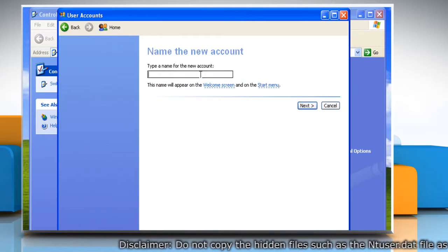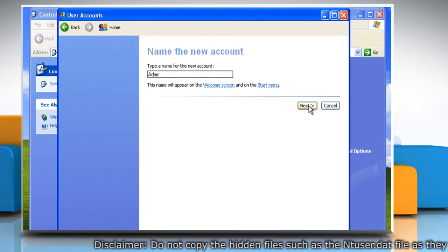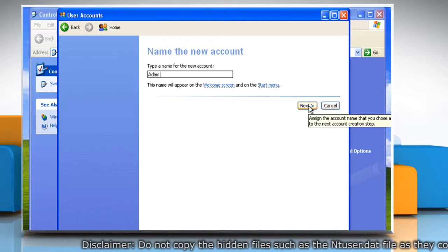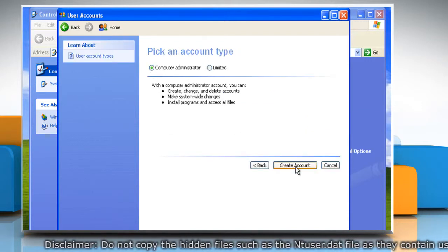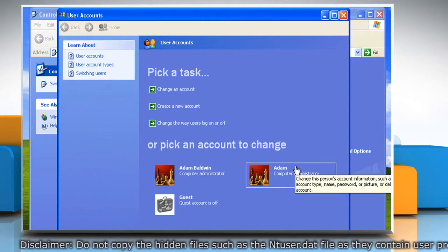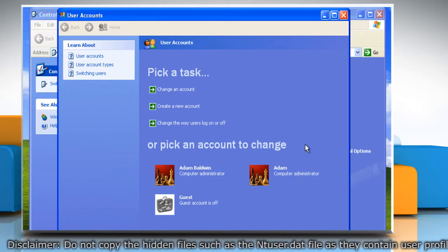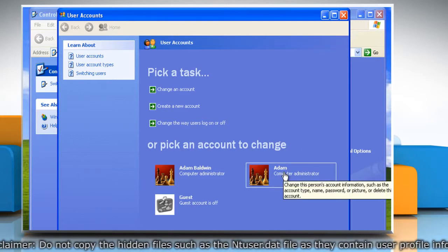Type a name for the user information and then click Next. Click an account type and then click Create Account. You will see now that your new account has been created.